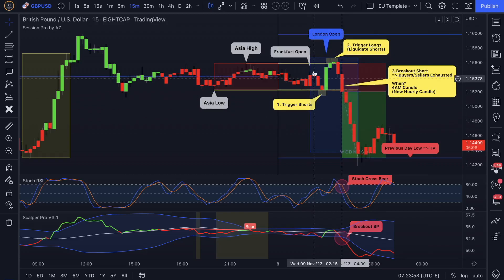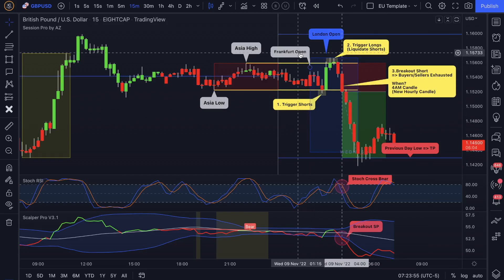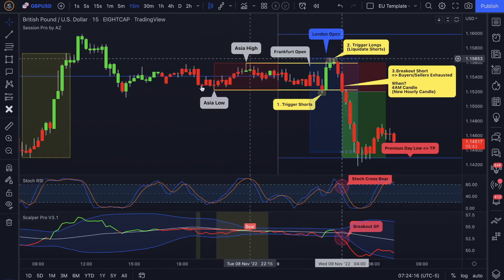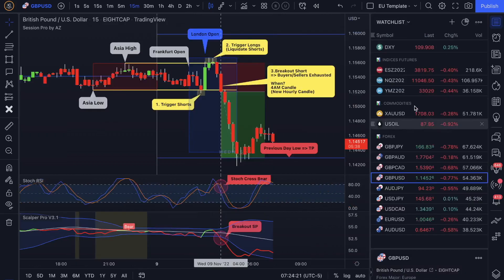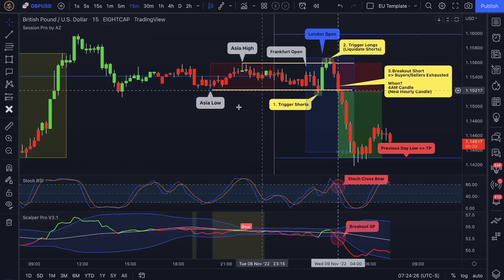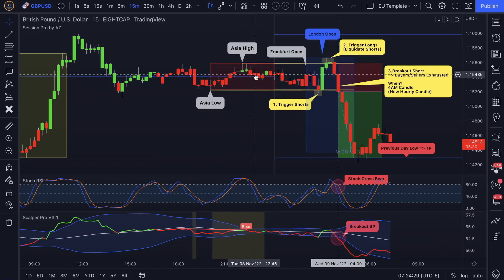Basically 2 AM New York local time always represents the Frankfurt open — when the German stock market is opening up. That's usually when we get to see some sort of volatility after the Asian kill zone, which is happening from 8 till 11 PM New York local time. Sometimes we see a beautiful consolidation during the Asian session, and that's what I'm looking for when I'm going through my watch list.